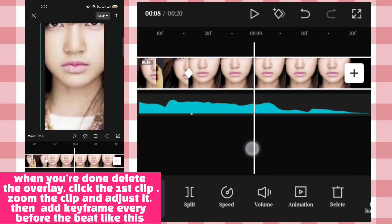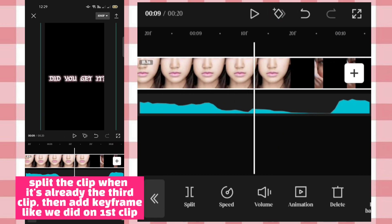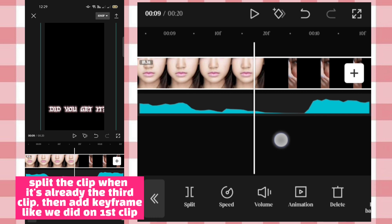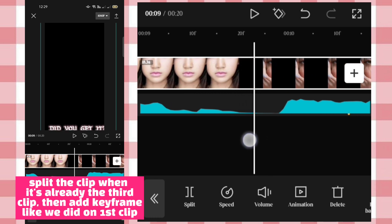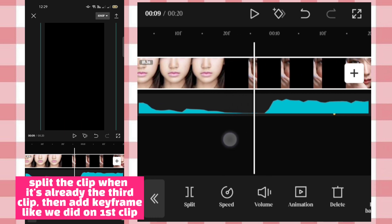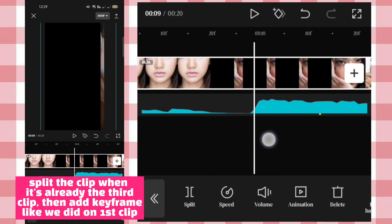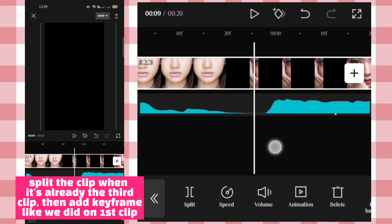Click the first clip, select the second clip. Split the clip when it's already the third clip, then add keyframes like we did on the first clip.